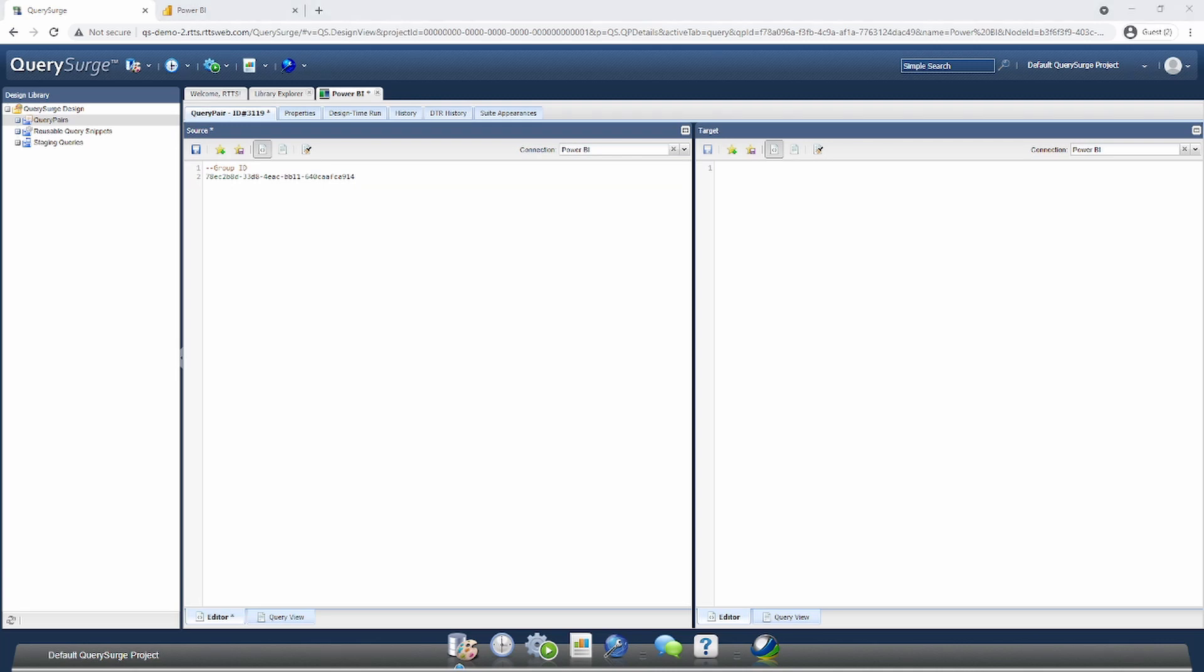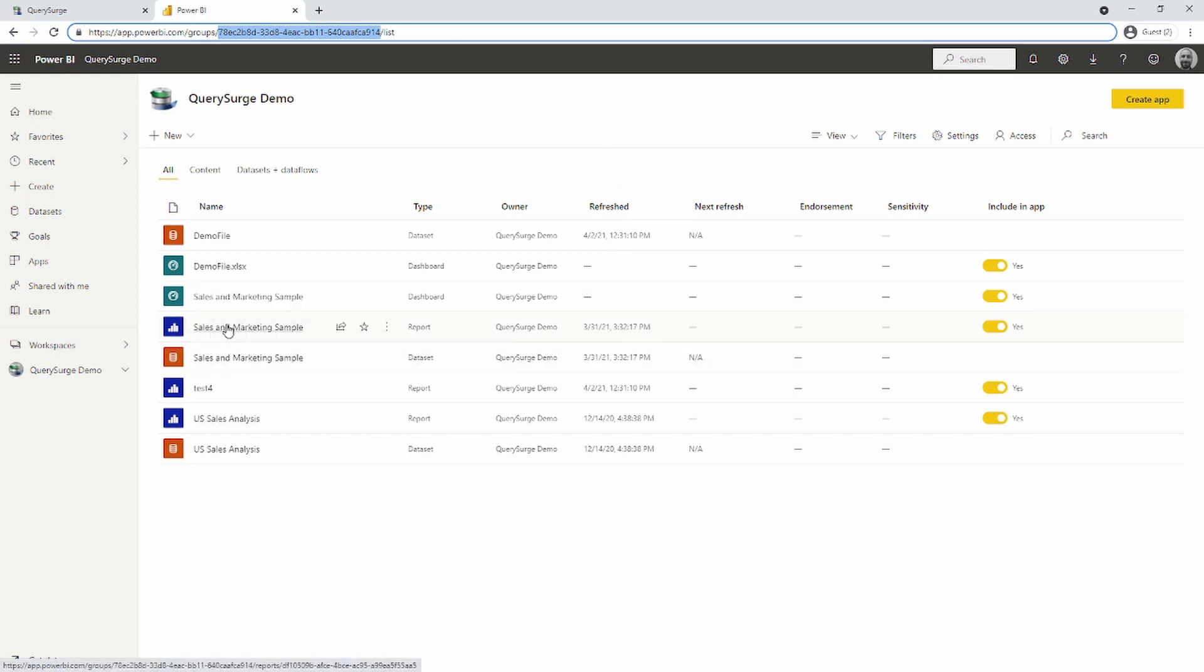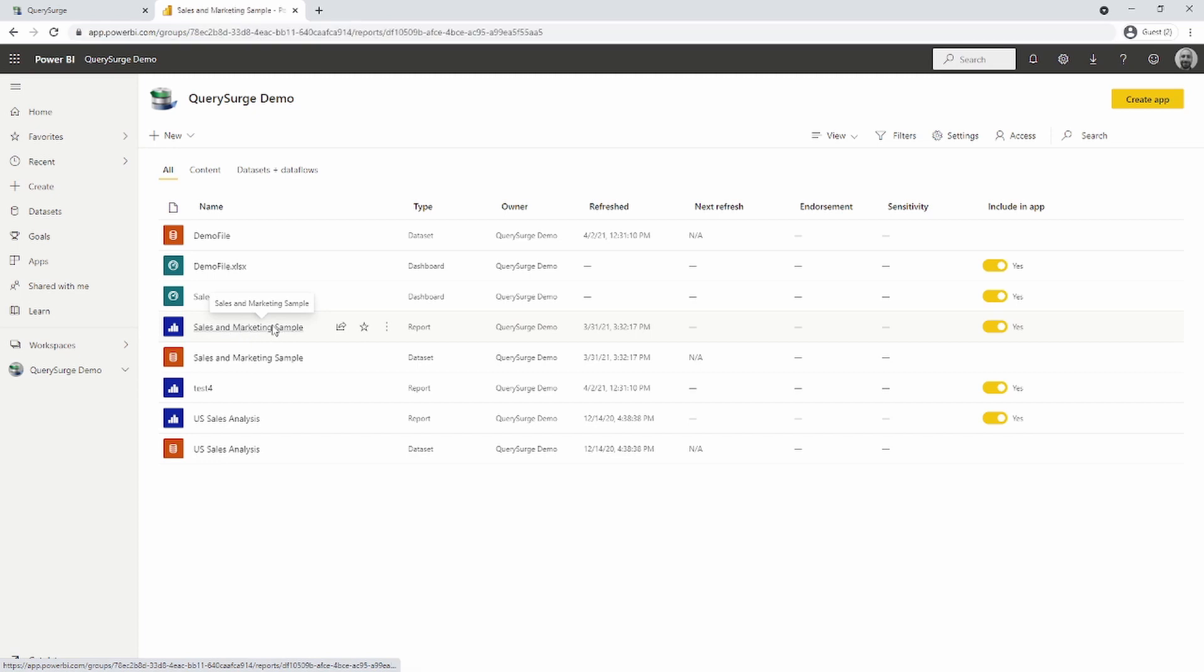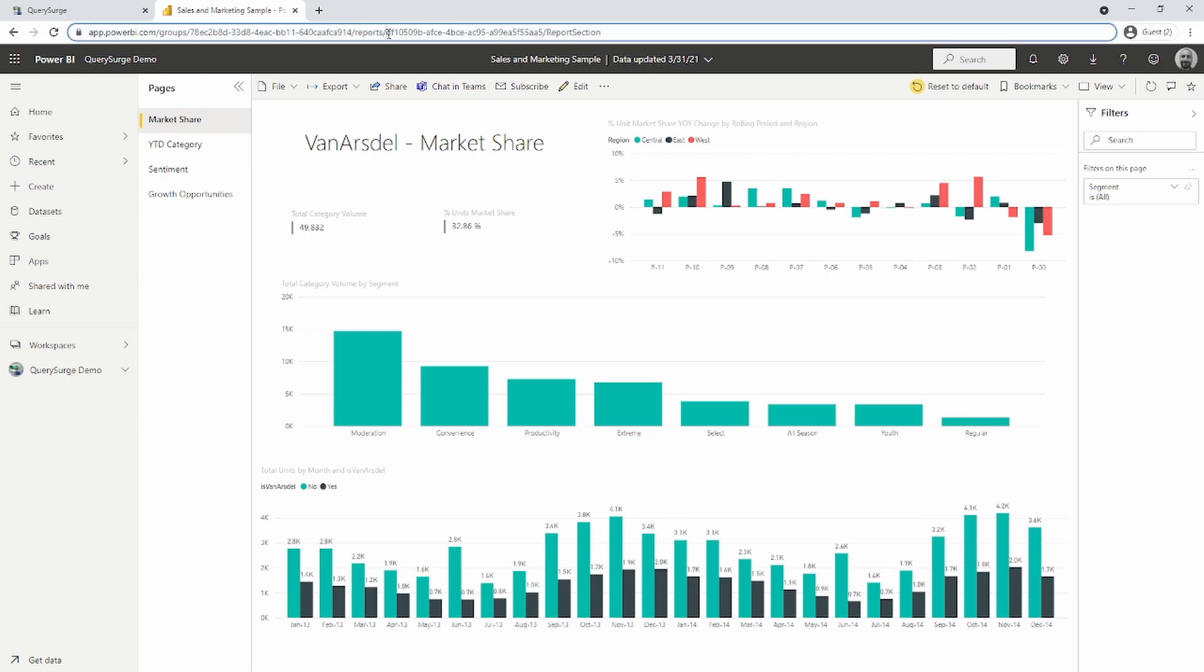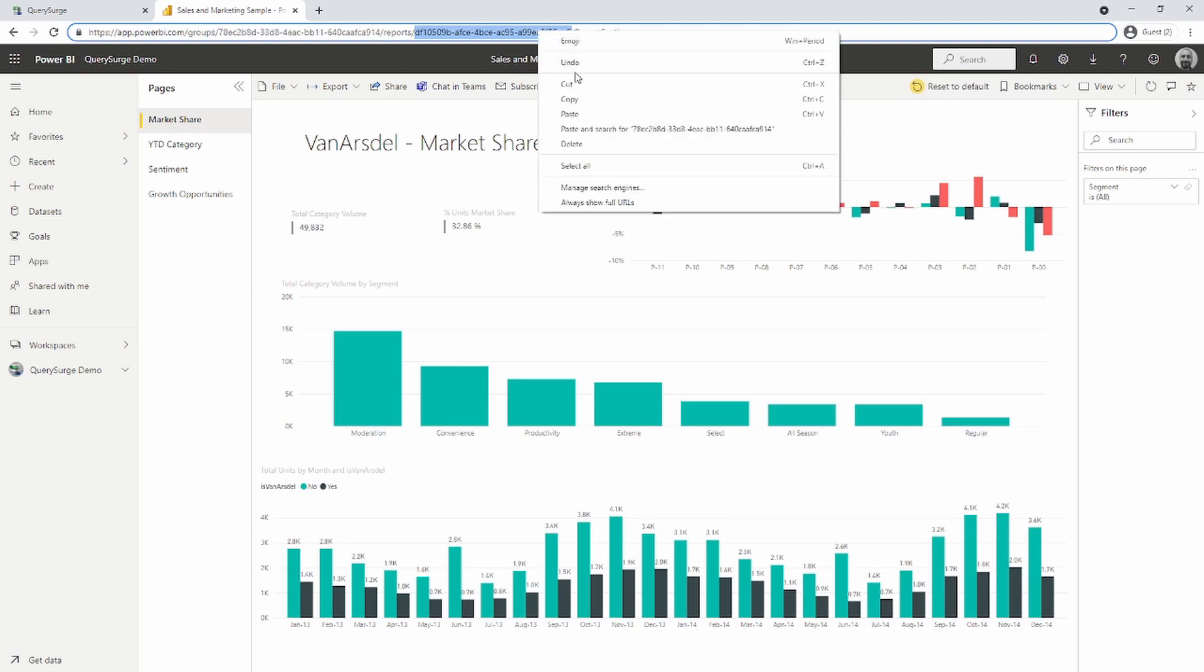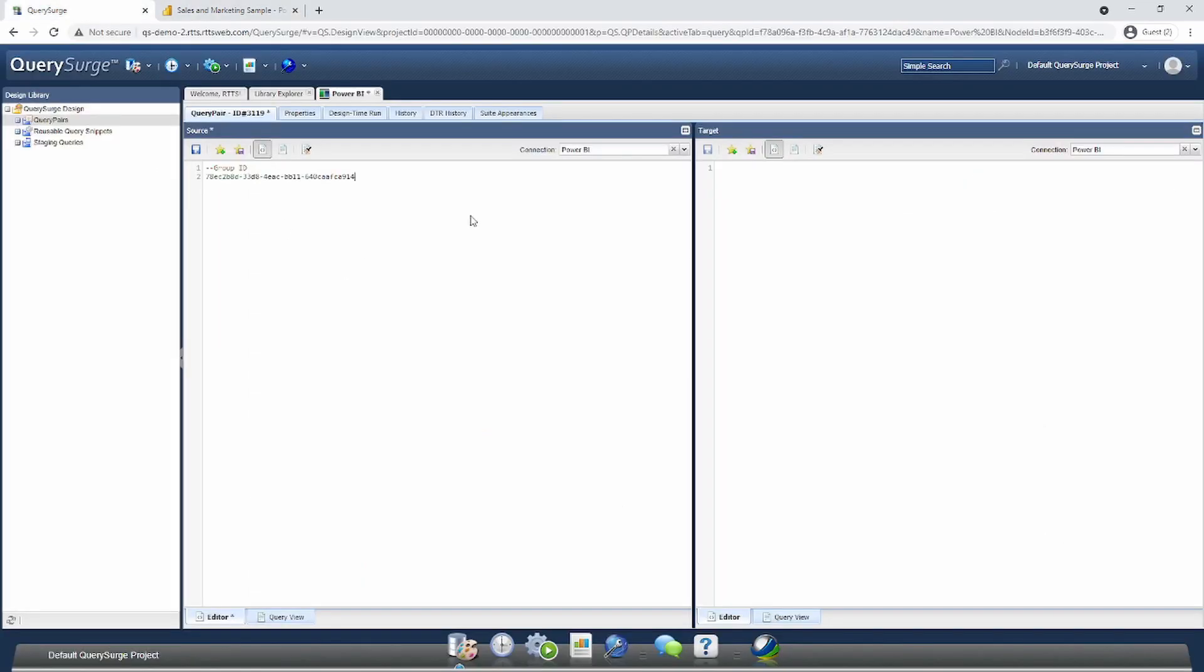Now that we have our group ID, we need to get the ID of the report that contains the visualization we want to test. I'll go into Power BI and open the particular report I want to test. In this case, it's my sales and marketing sample. I click on that report, and you'll notice we now have another identifier added to the URL. This is our report ID. I'll copy that out and add it temporarily, calling this report ID.